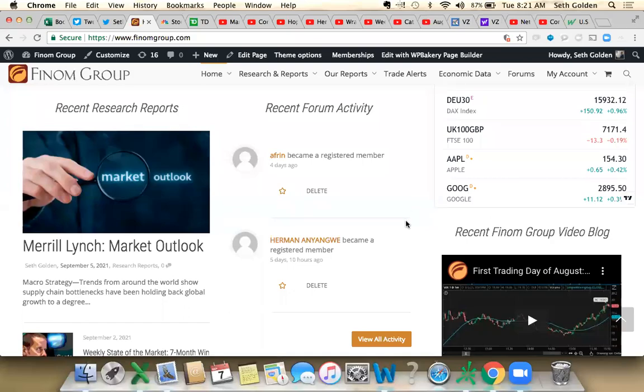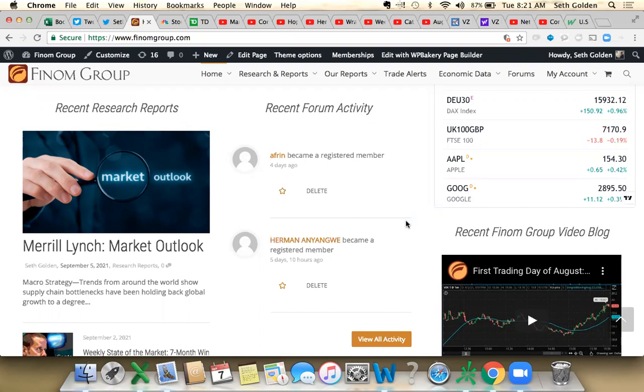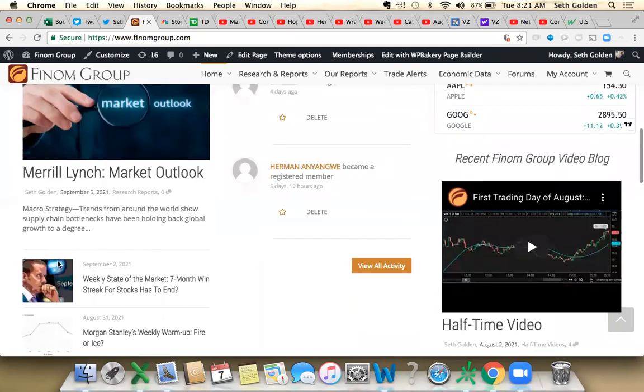Alright, good morning and welcome back from Long Labor Day weekend, Phenom Group Traders. It is Tuesday morning. I hope everybody had an opportunity to read this weekend's special report from Merrill Lynch.